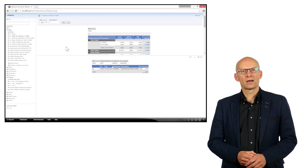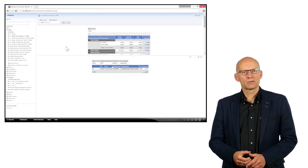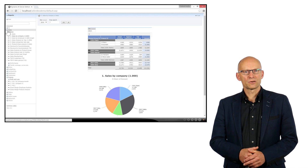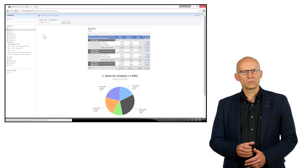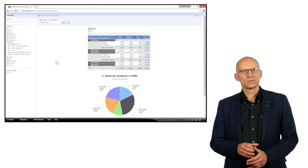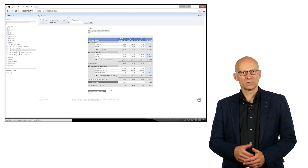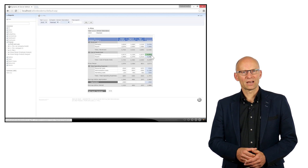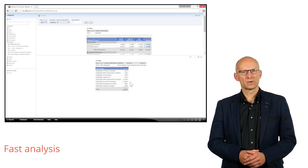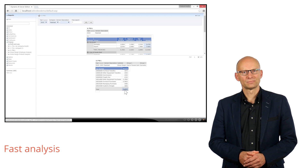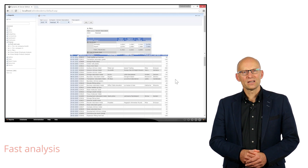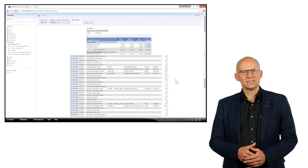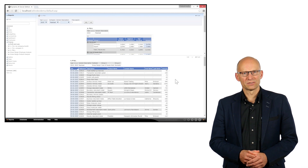Each report in Dynamic AI can be set up to be used as a drill-down report. It allows you to drill down on information to get the most detailed data that is being used by the report. This allows for very fast analysis of information. As you can see, Dynamic AI reports is an easy task and works very intuitively.